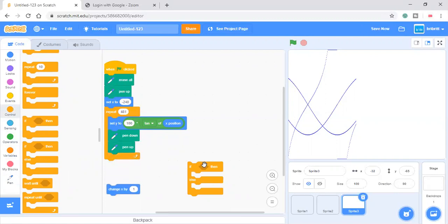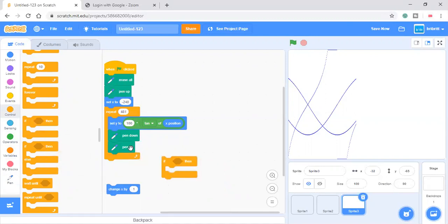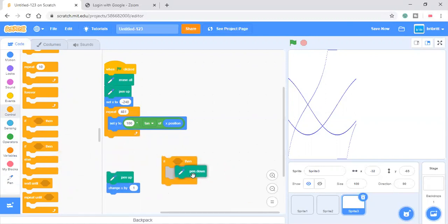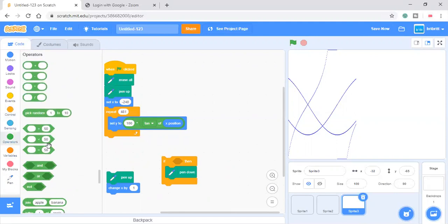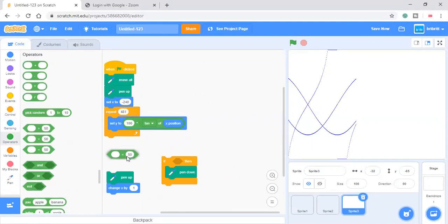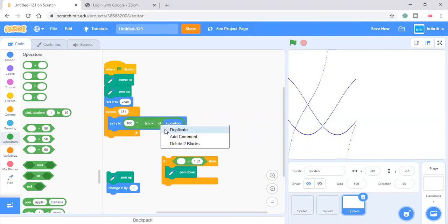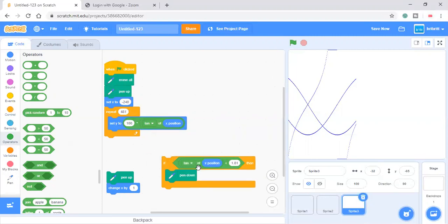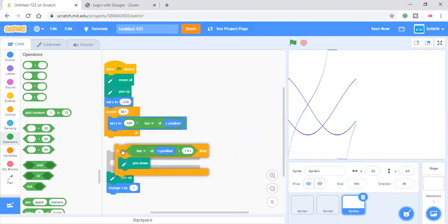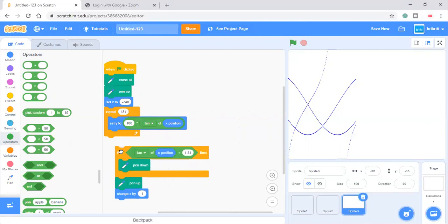Wait, actually, only let me add if-then. Smaller than 181. If, no, technically we only need 1.81. If this is smaller than 1.81, then we'll do a pan down.